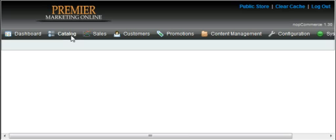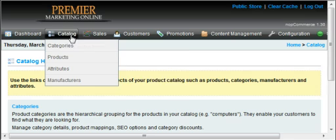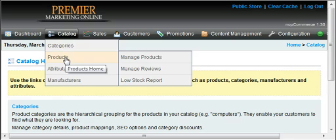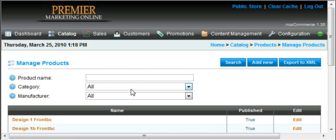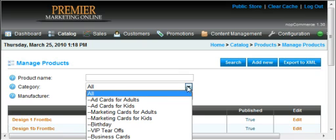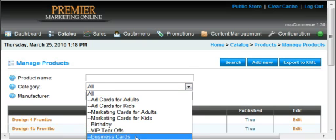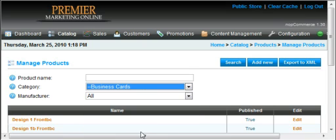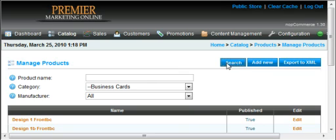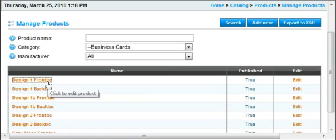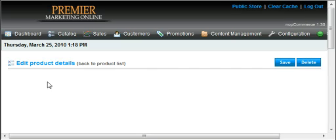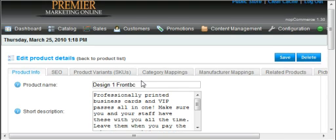Catalog, going down to products, manage products. We're working in particular the category business cards. So I'm just going to search the business cards and we're just going to select this first one, design front BC, and we're going to add some attributes to it.